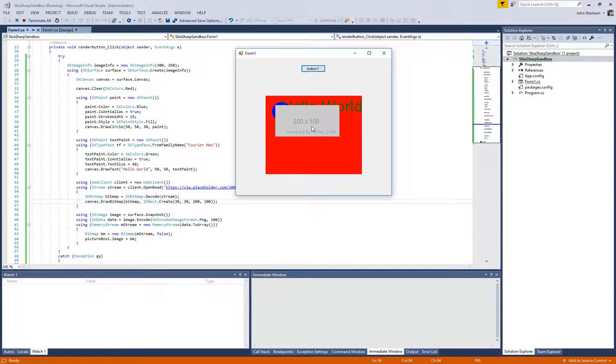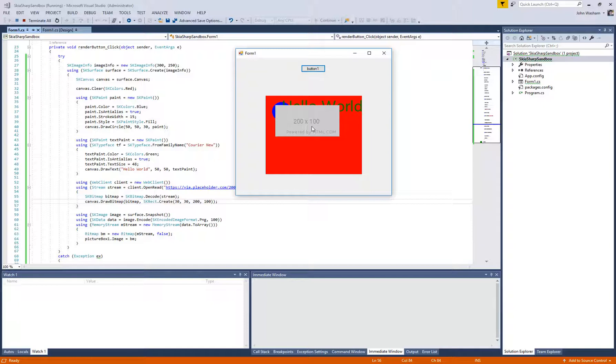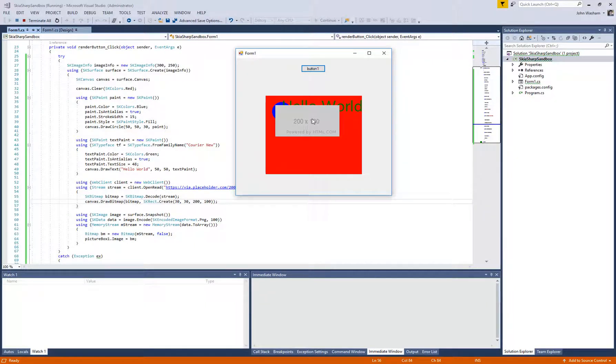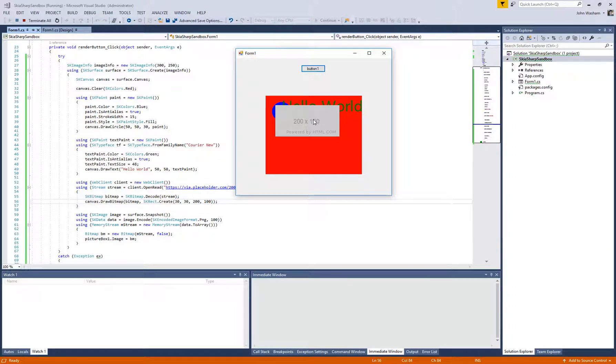One other thing, I'll do a video later on about downloading a custom font like a TTF or something, and then using that to draw on the canvas. But if you all have any specific questions about SkiaSharp, maybe another video I can do. I'd be glad to do that to help out.